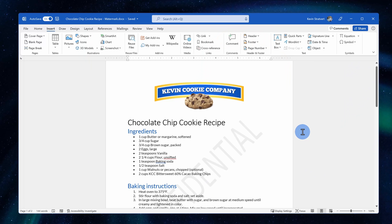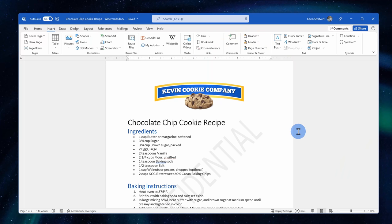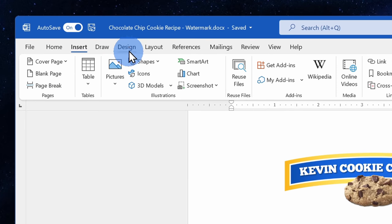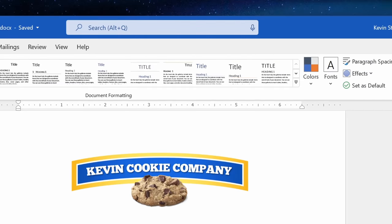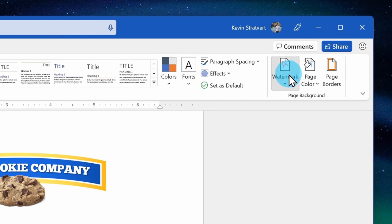Now, confidential works okay, but I really don't want this recipe getting out, and I trust all of you here on YouTube, but employees at the Kevin Cookie Company? No way! I need some more official text that'll make sure it scares all of them into not sharing this document. I'll go right back up to the top, and once again, I'll click on Watermark.